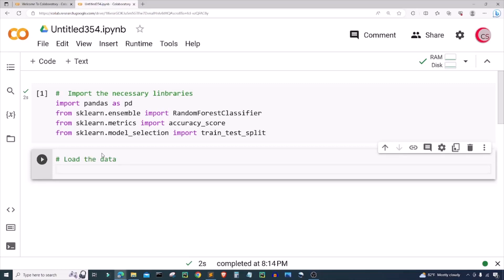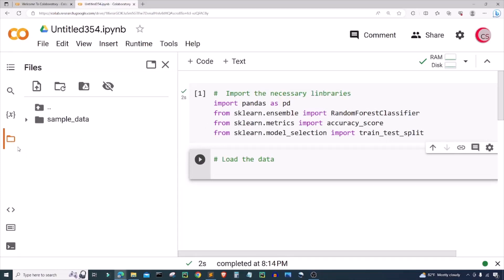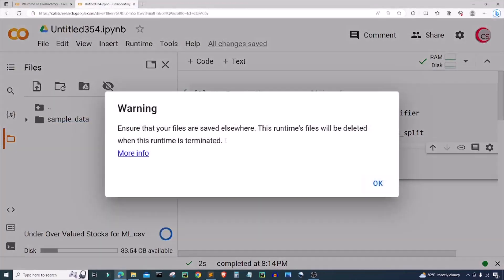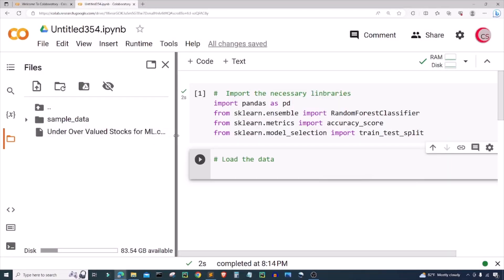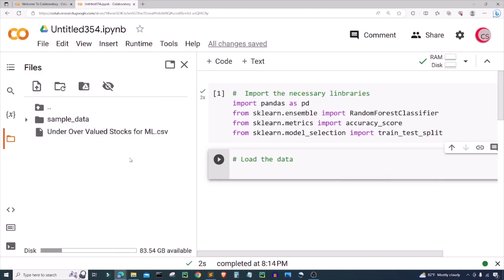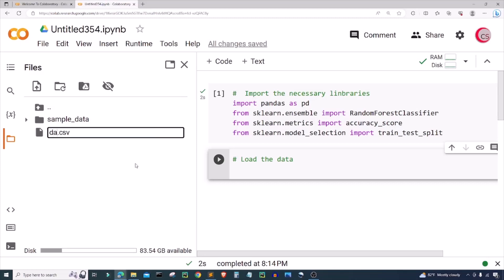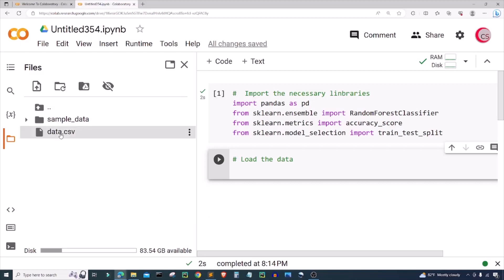I have a video showing you how to mathematically determine if a stock is undervalued or not and create your own data set, and I will leave a link for that in the description as well. For now, go ahead and click on the file icon and then the upload icon. I'm going to upload this under-overvalued stocks for ML file. I get a small warning — I'll just click OK — and now we can see the CSV file I just uploaded. I'm going to click the three dots, click rename file, and call it data.csv to keep it simple.